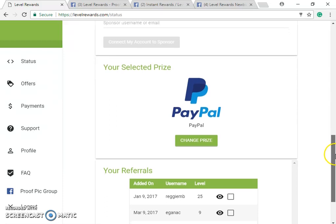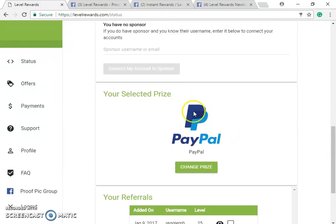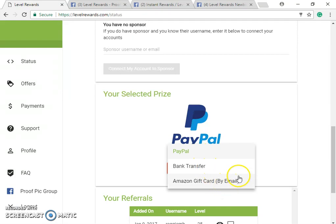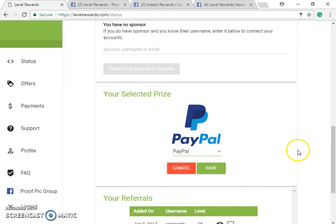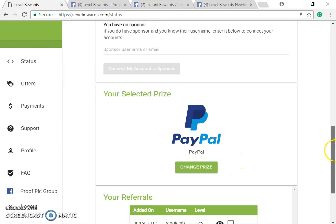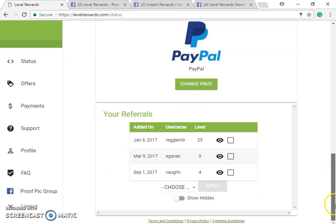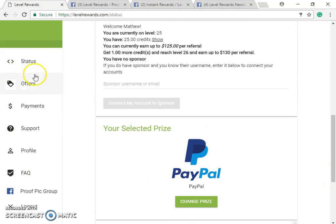You can change your payment method by clicking this button. I believe you can switch it to bank transfer or Amazon gift card by email, so you don't have to use PayPal. However, if you use anything other than PayPal, you will need to submit a W-2.